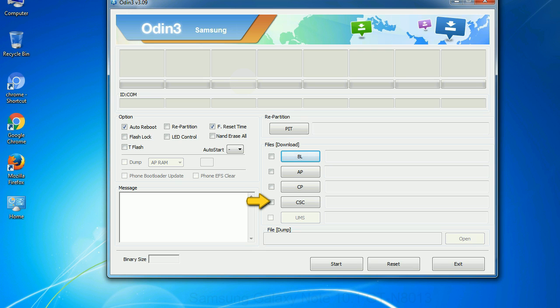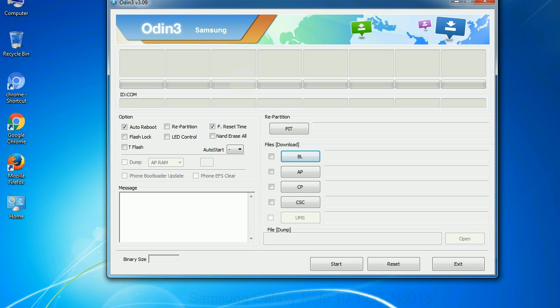CSC - Consumer Software Customization. Click this button and select the CSC file. Especially with re-partition option you need to select the right PIT file. If you do not have the right pit file, do not check re-partition option as it may brick your phone. You need to select the right file against each button. Click on the button, browse and select the appropriate file.